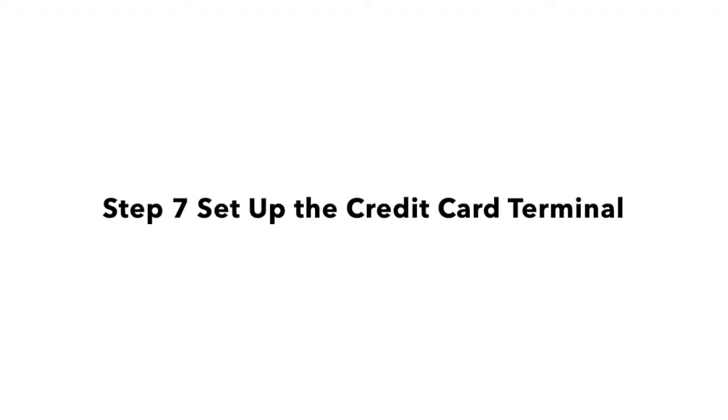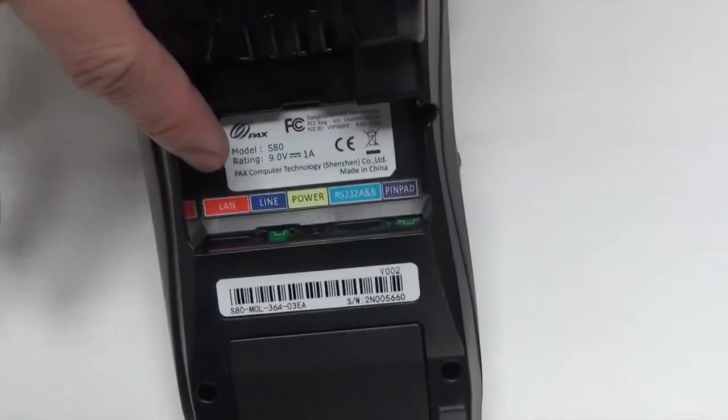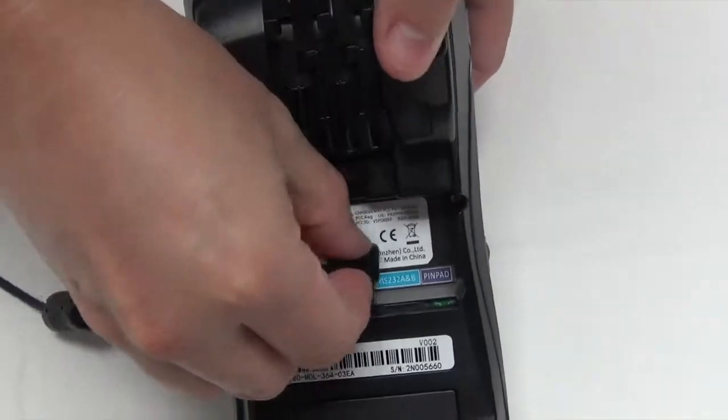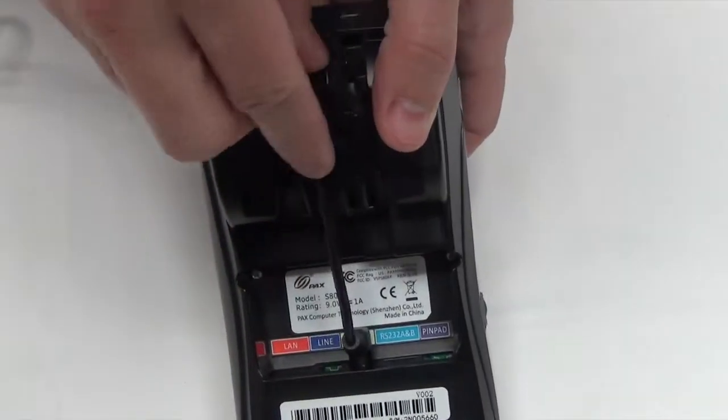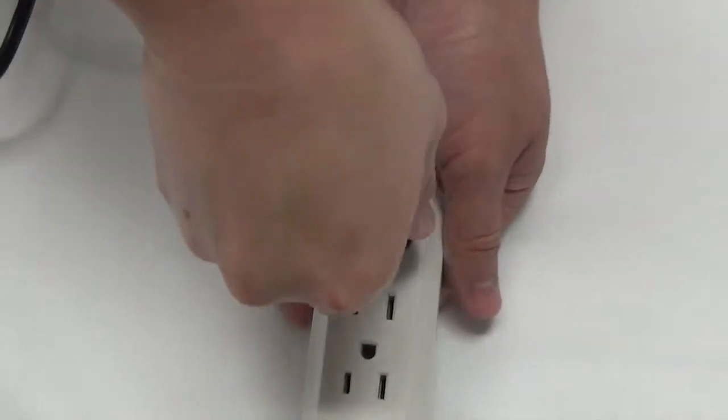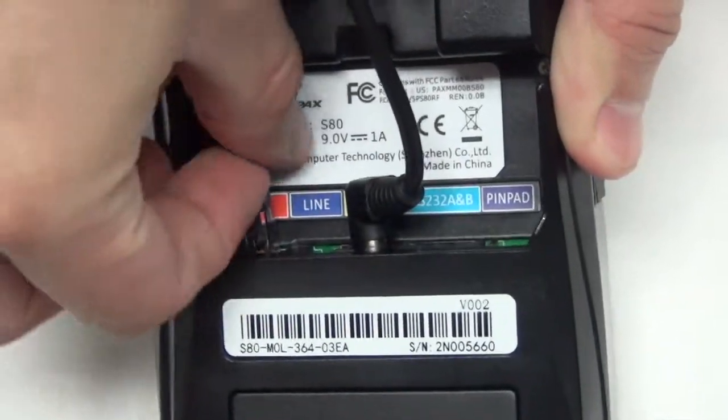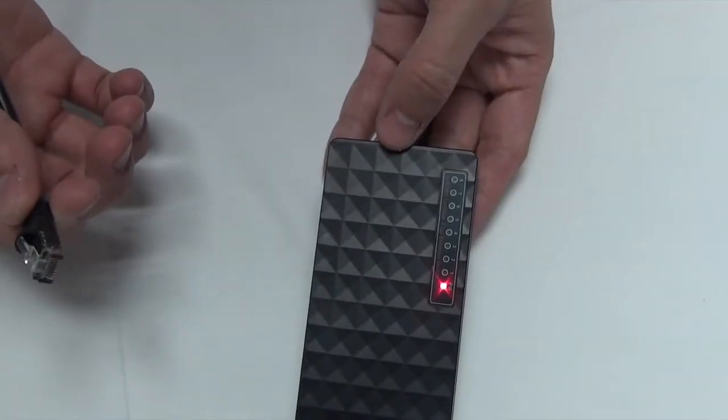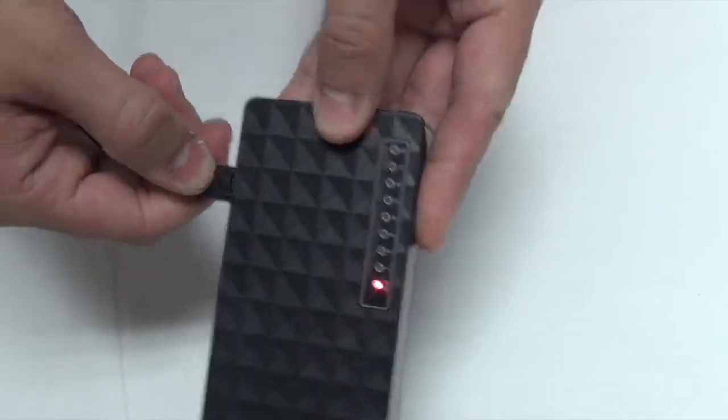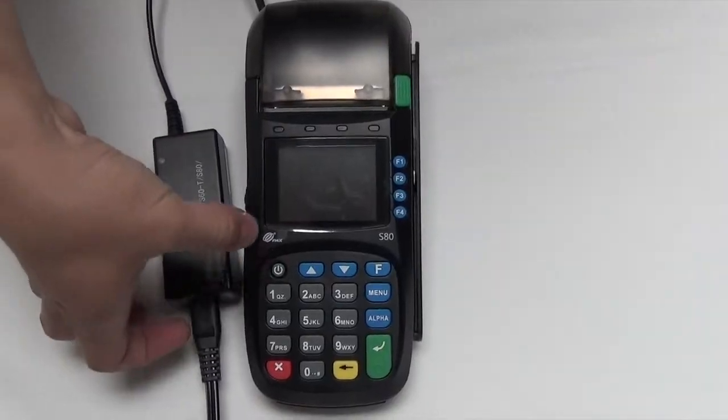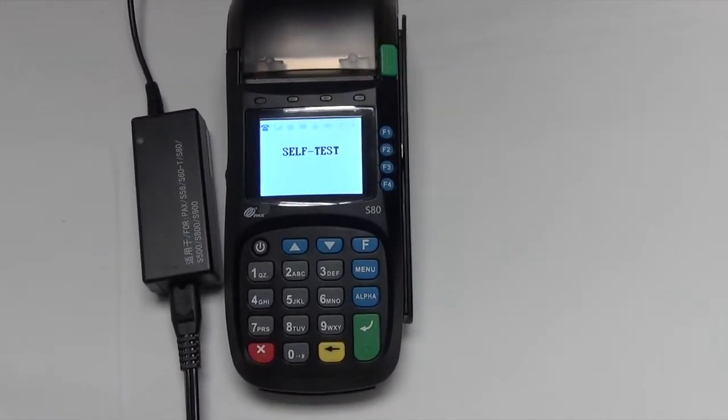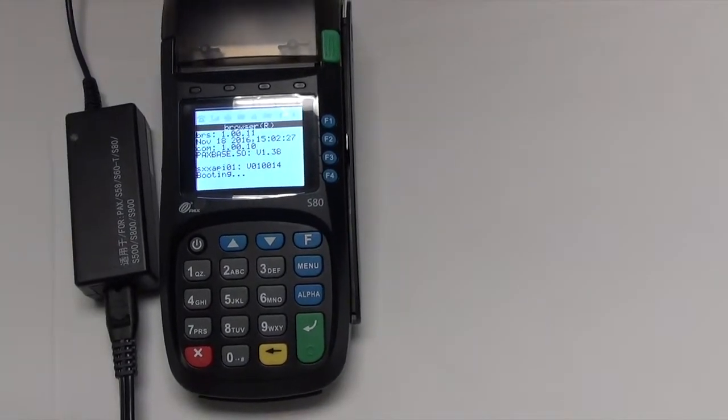Step 7: Set up the credit card terminal. Connect the power adapter. Plug Ethernet cable into LAN port. Connect it to the switch. Power it on to download file. There will be ready on screen when download completed.